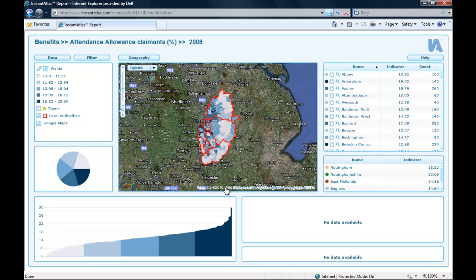Welcome to this week's video tutorial. Today I would like to show you how you can open an Instant Atlas report with specific settings. For example, you might wish to open your report on a particular indicator and date different from the default, or have specific geography features selected, or a filter applied when the report opens. You can even point the report to a different stylesheet. All this is done by passing parameters in the URL, which will only work when the report is on a web server. I will show you how this works with a demo report from the Instant Atlas website.